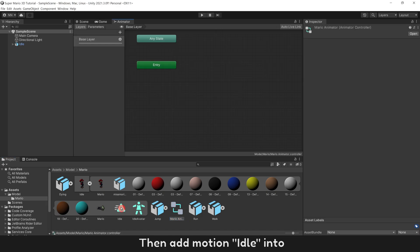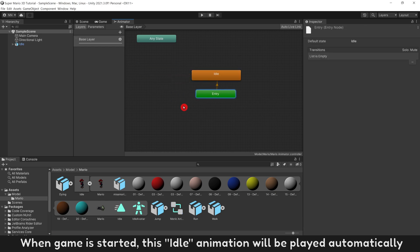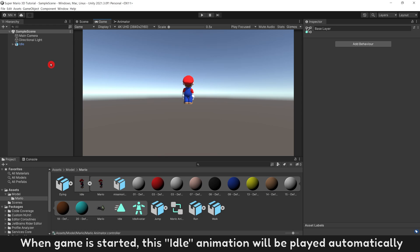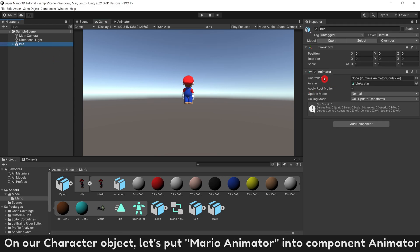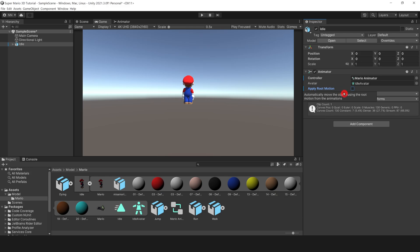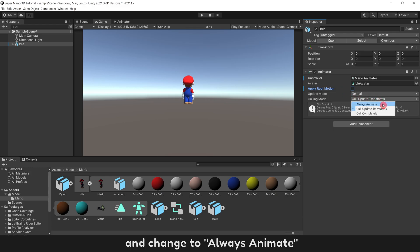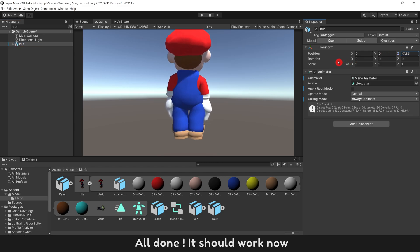Then add Motion Idle Into. When game is started, this Idle animation will be played automatically. On our character object, let's put Mario Animator into Component Animator. Turn off Apply Root Motion and change to Always Animate. All done. It should work now.